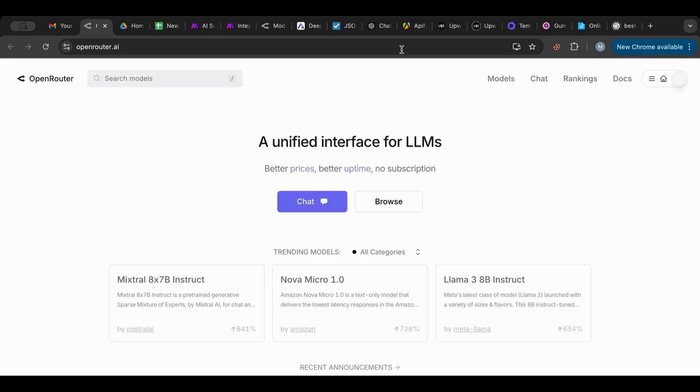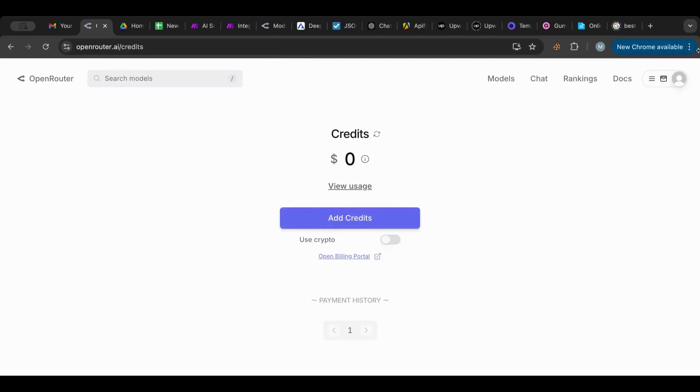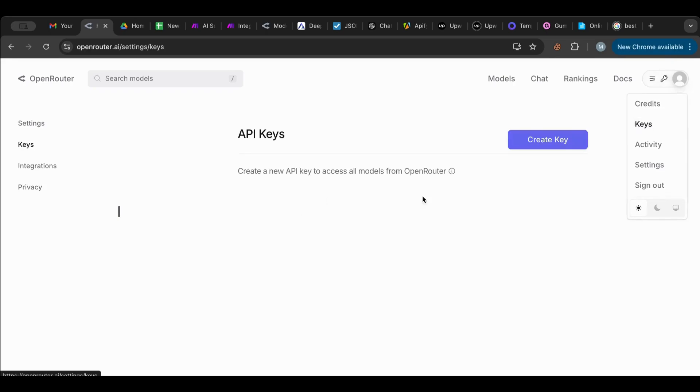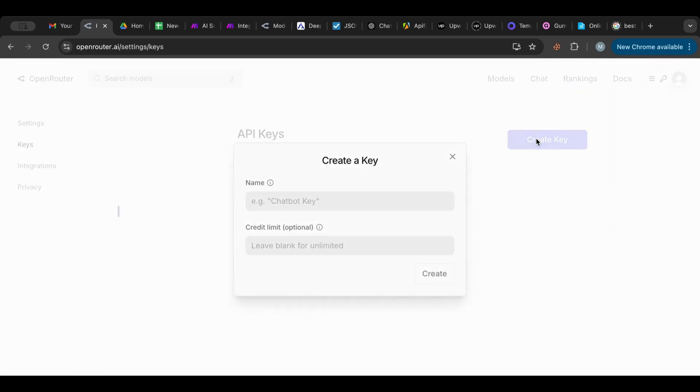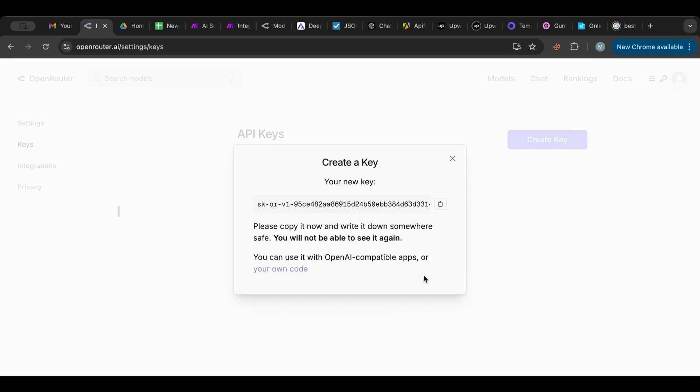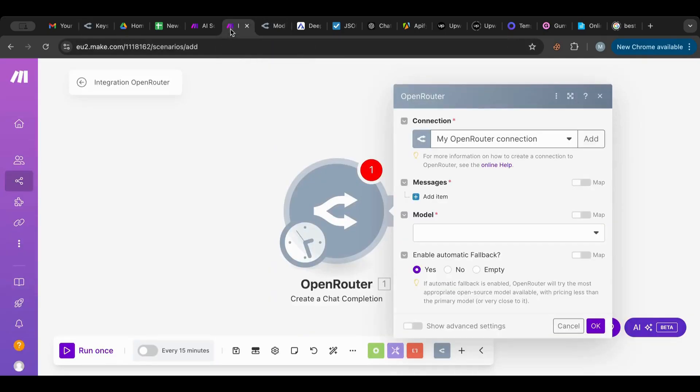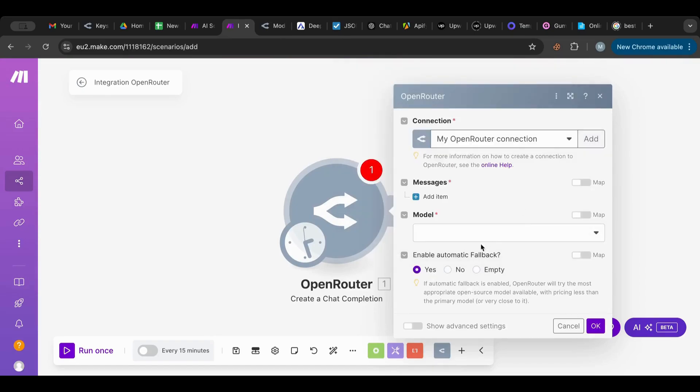So inside now I'm logged in. Right here you can check out how many credits you have, and here is where you would go to get your API key. So you create a key, you can name it Make, and create, and there you go, you copy this key. And then you go to Make, here you say add, and then you put your API key here. I already have one there, so that sets me up.